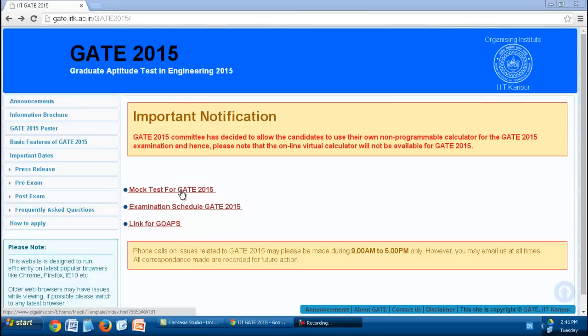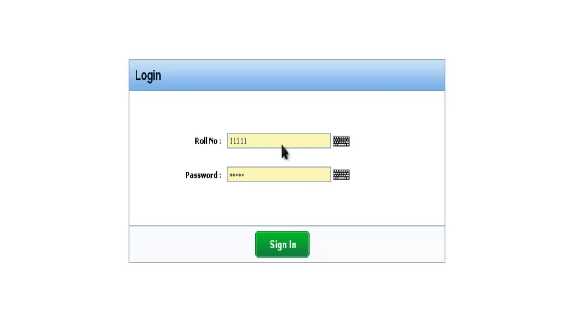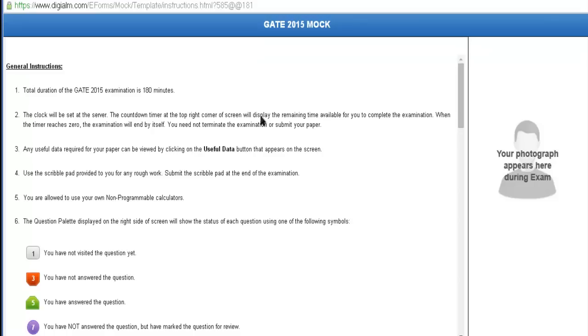To practice the mock test paper, you have to click this link, which will require your roll number and password that has been provided to you during registration. Once you fill in your roll number and password, you can sign in to continue your practice.